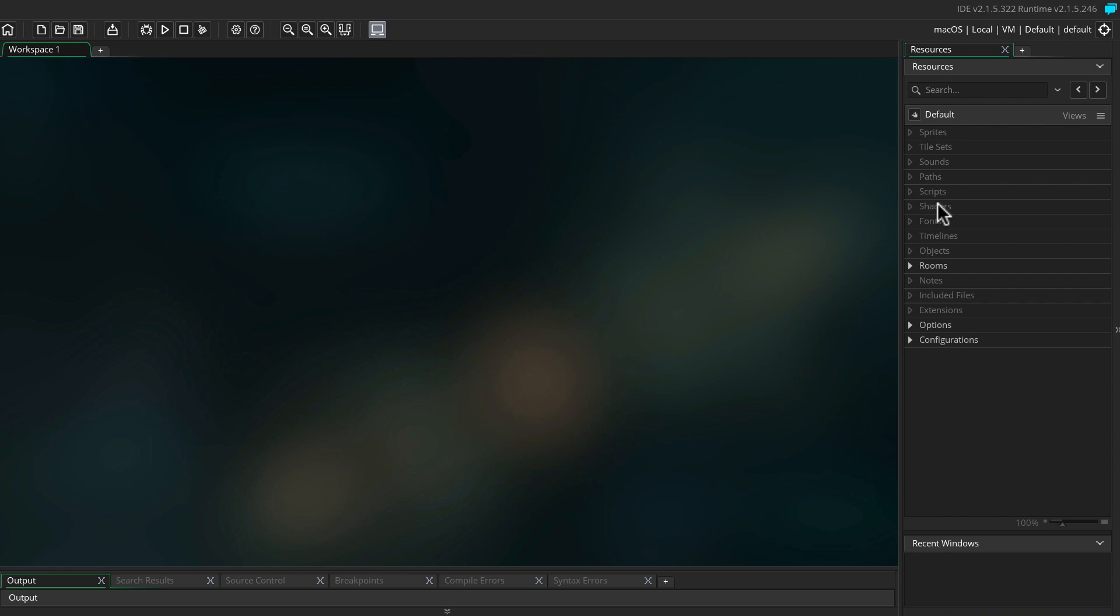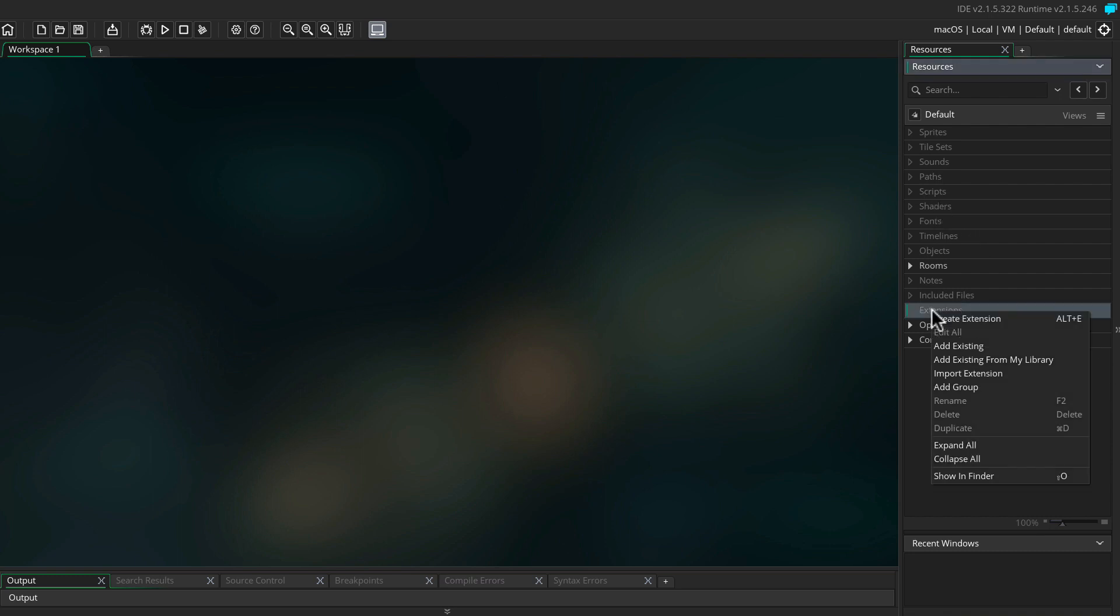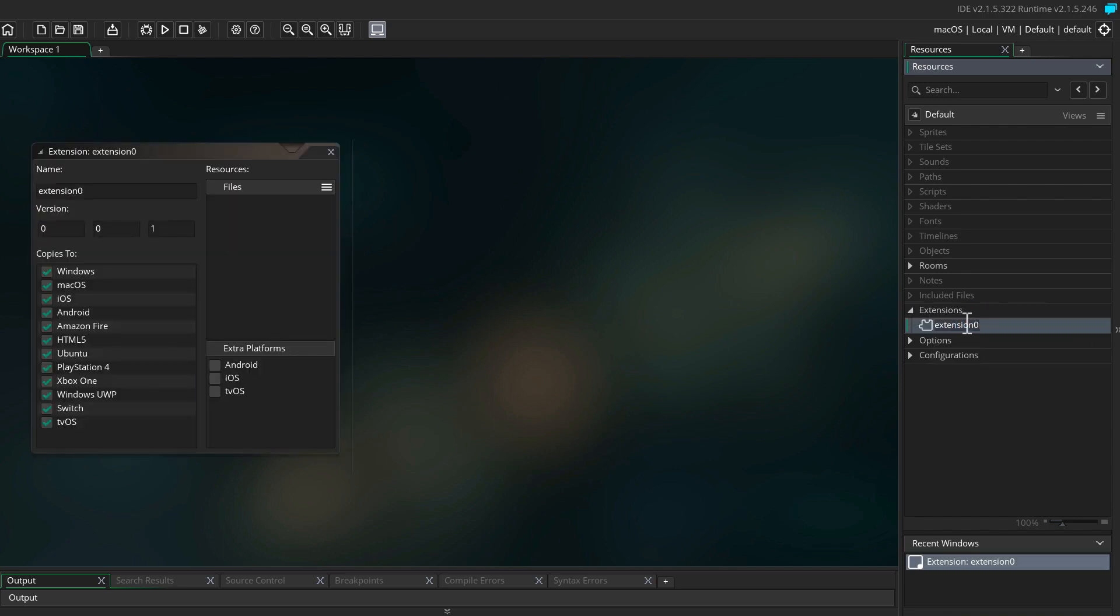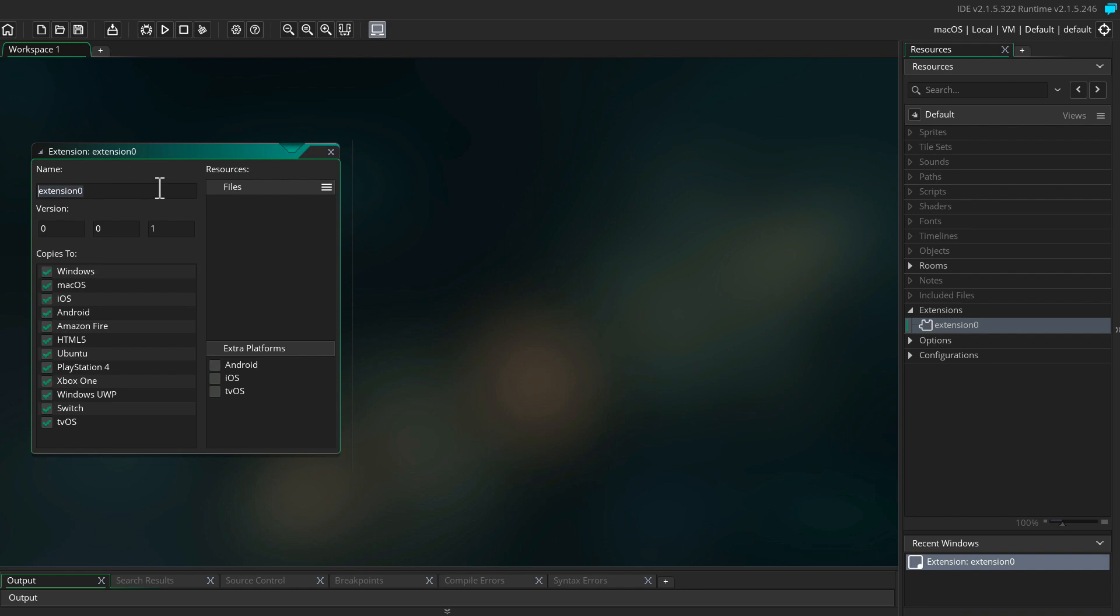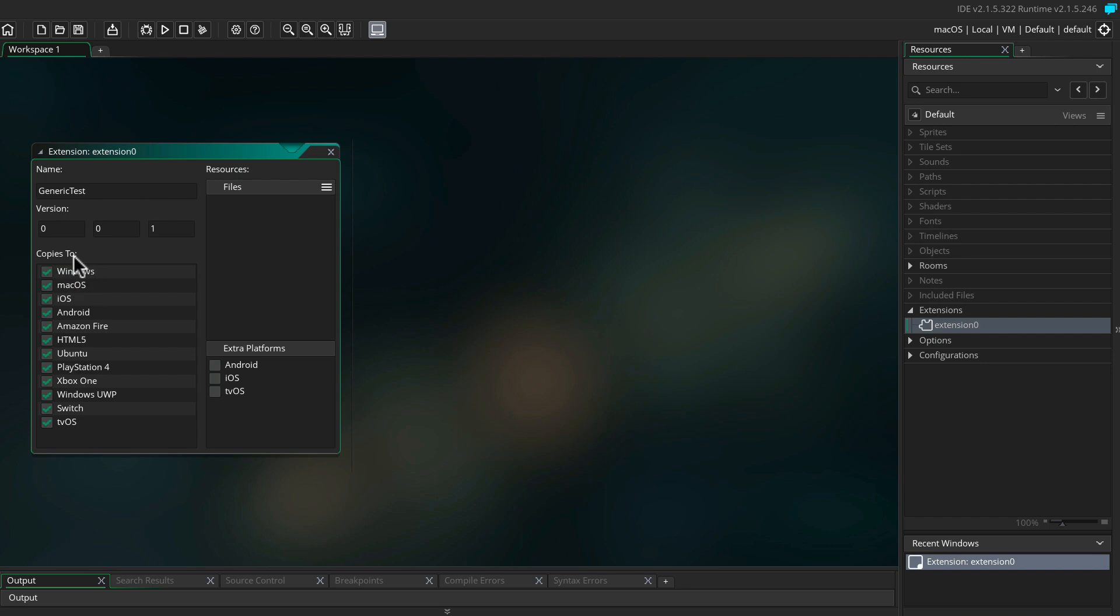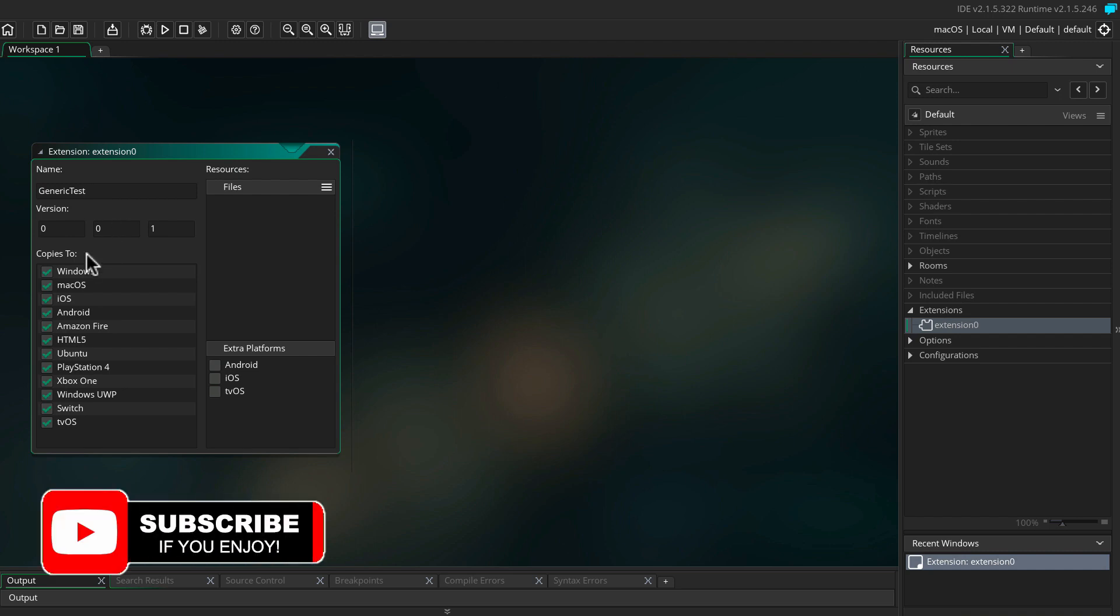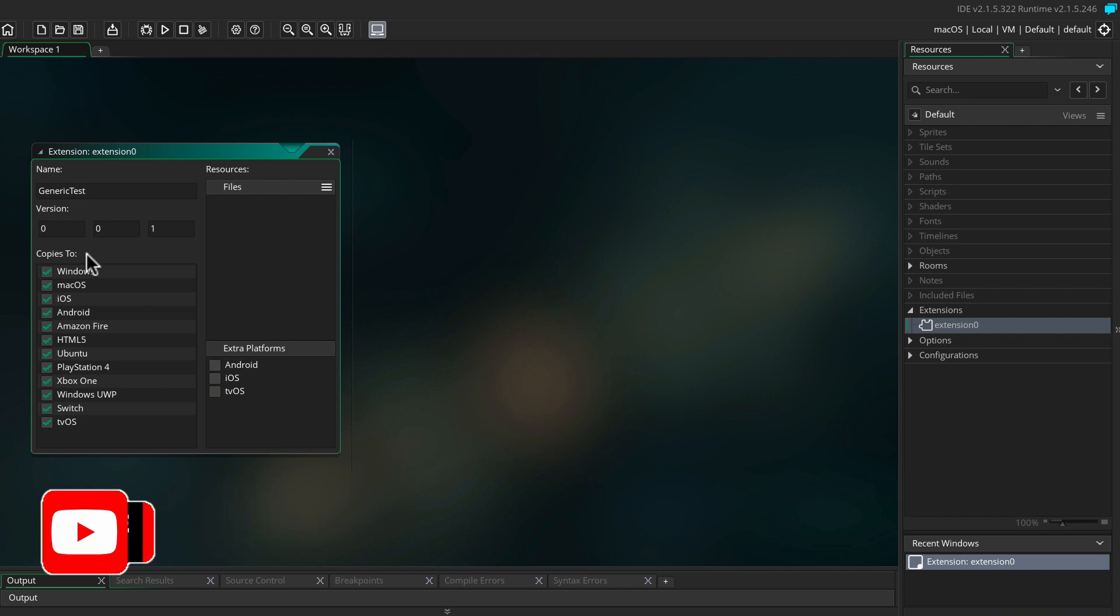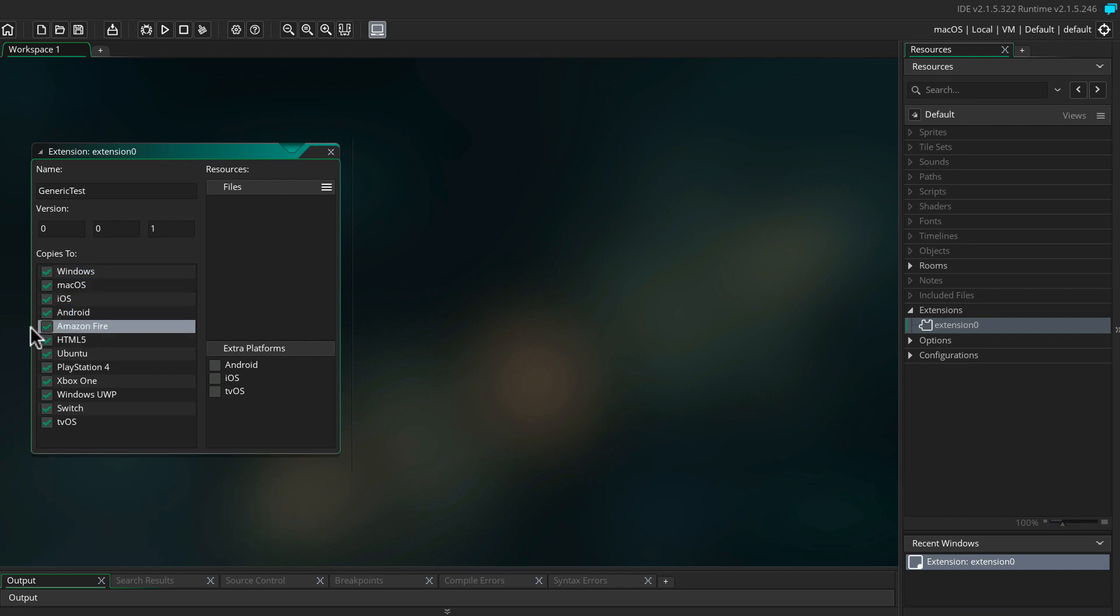Let's pop back into GameMaker and implement this extension. Right-click extensions and select create extension. We're going to name the extension generic tests. In the copies to window, you define where GameMaker should include this extension when building for different platforms. Since this is Java code written especially for Android, it's not going to be exported anywhere else, so uncheck the boxes that are not Android. If you're going to use the code on Amazon Fire, leave the check mark in place.